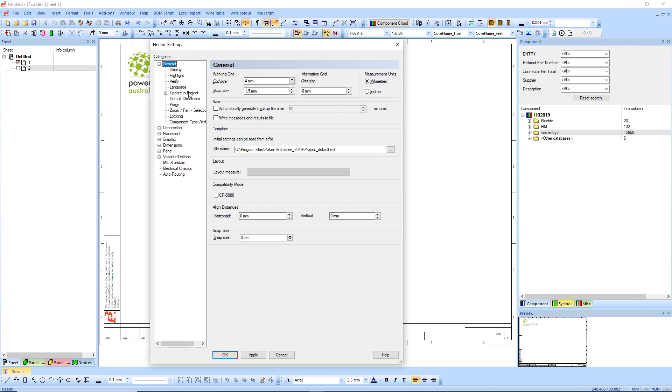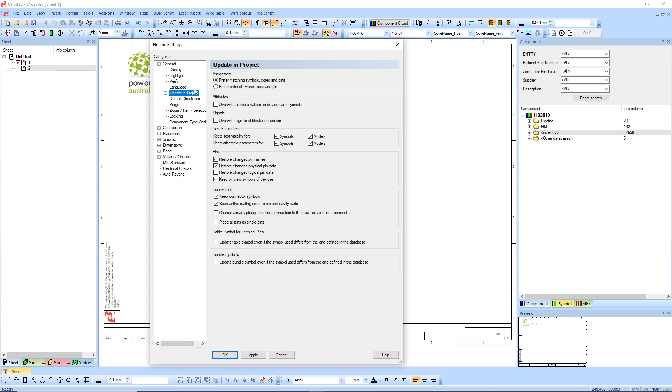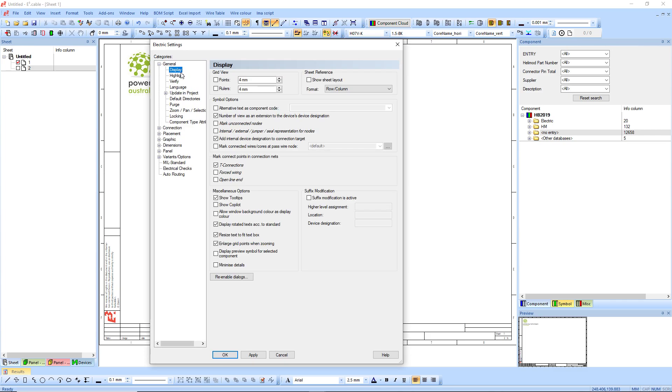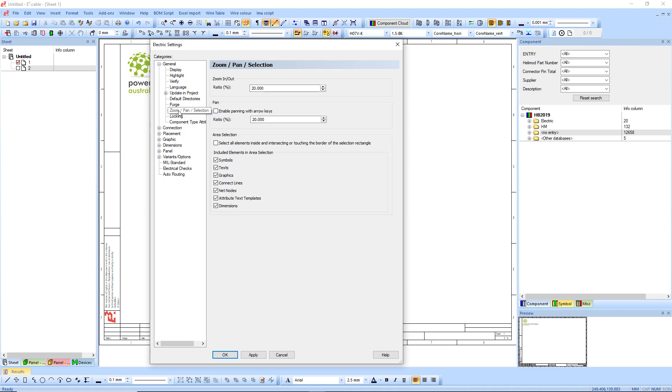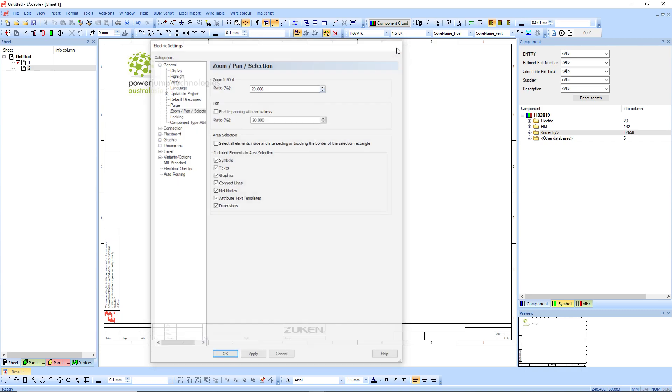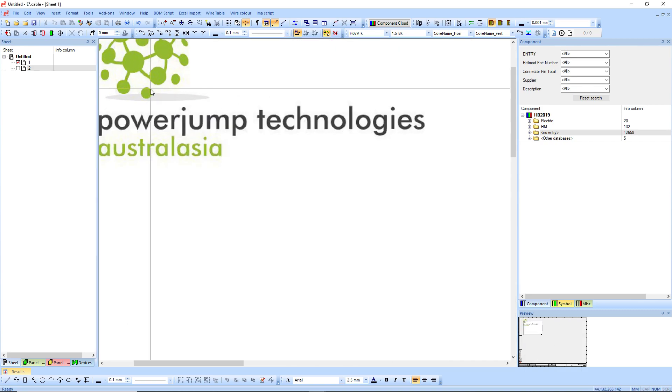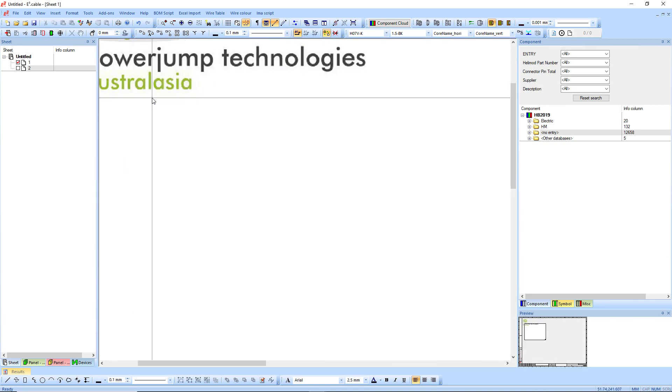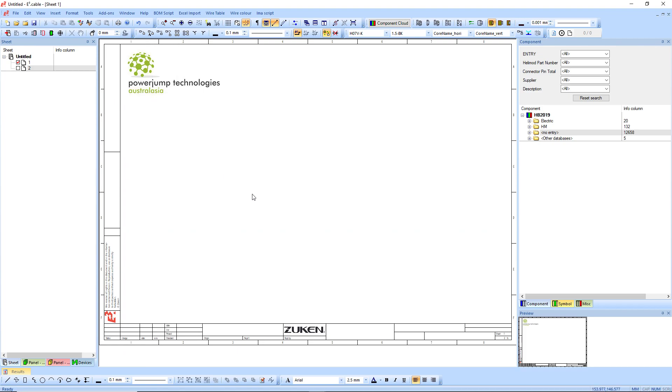For example, your display. I normally have the enlarged grid points, text fit to box. I've also noticed quite useful is the zoom pan. The zoom pan is pretty slow by default. So if you change that one to 20%, you'll notice if you hold control, it zooms at a bit better rate.